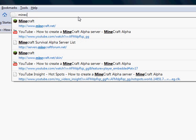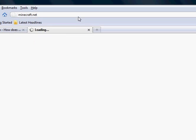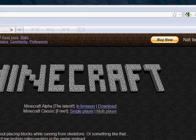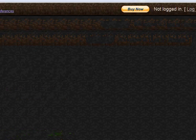First up, go to minecraft.net and make sure you're logged in. Let's log in here.